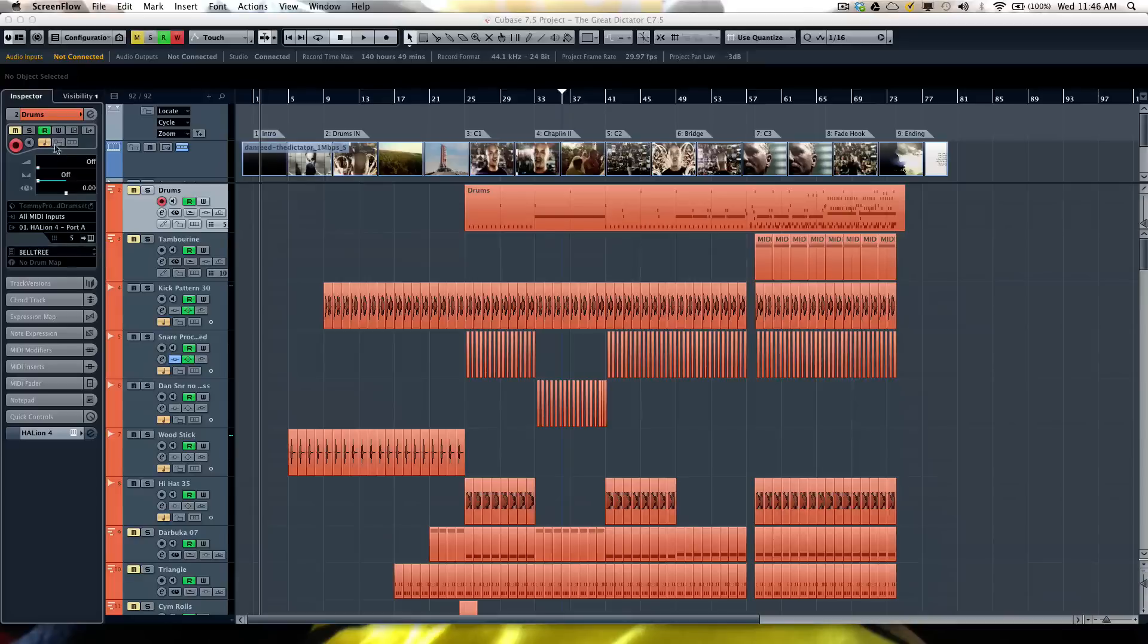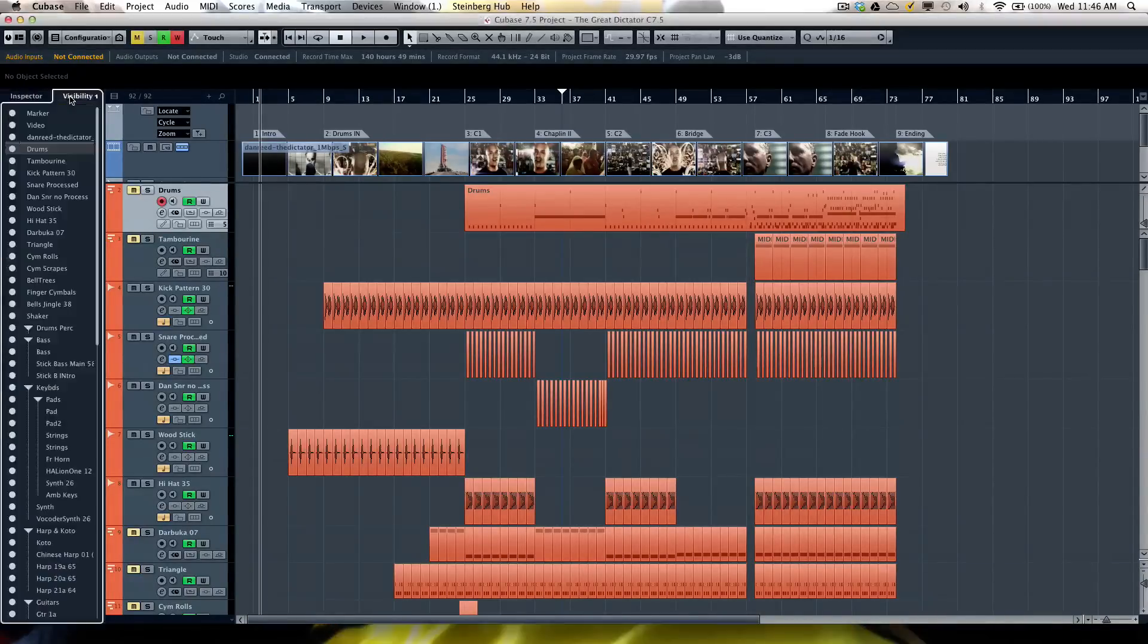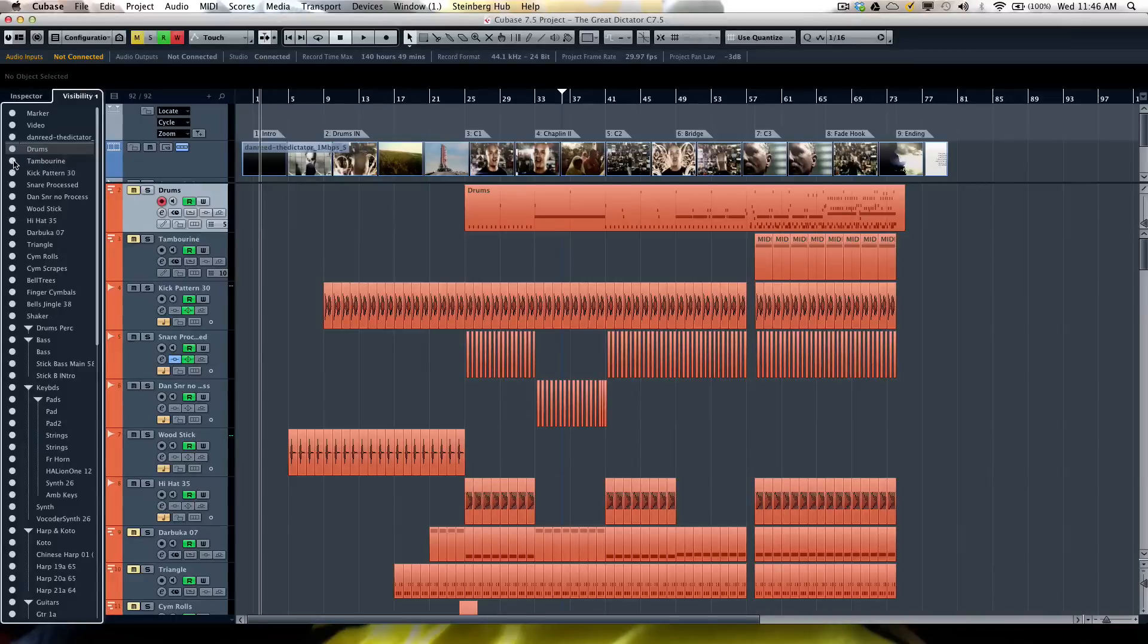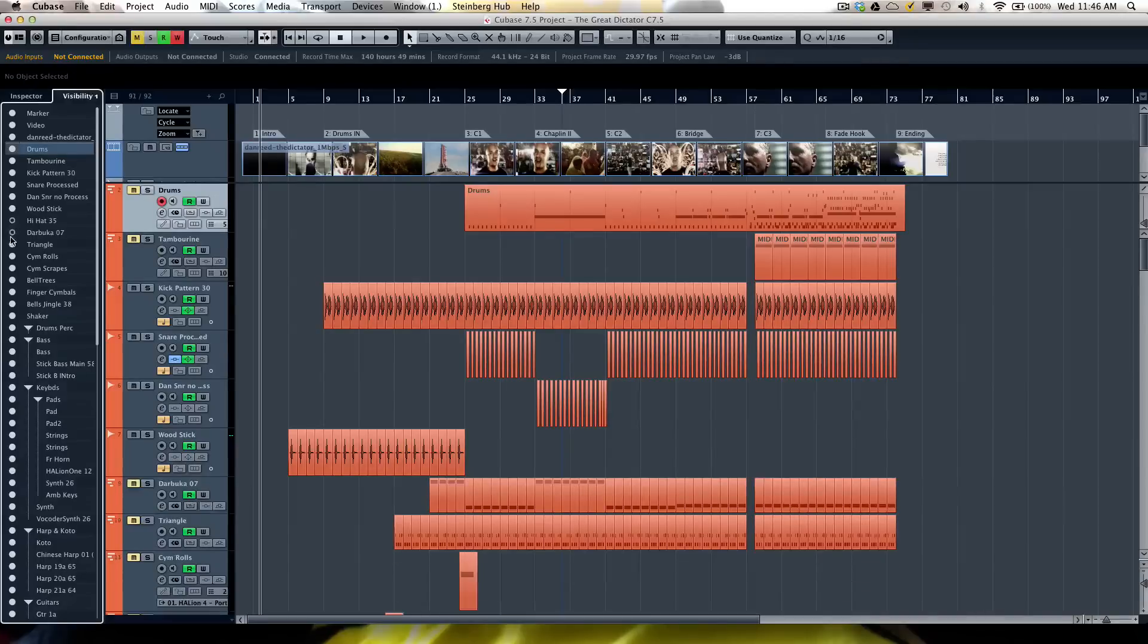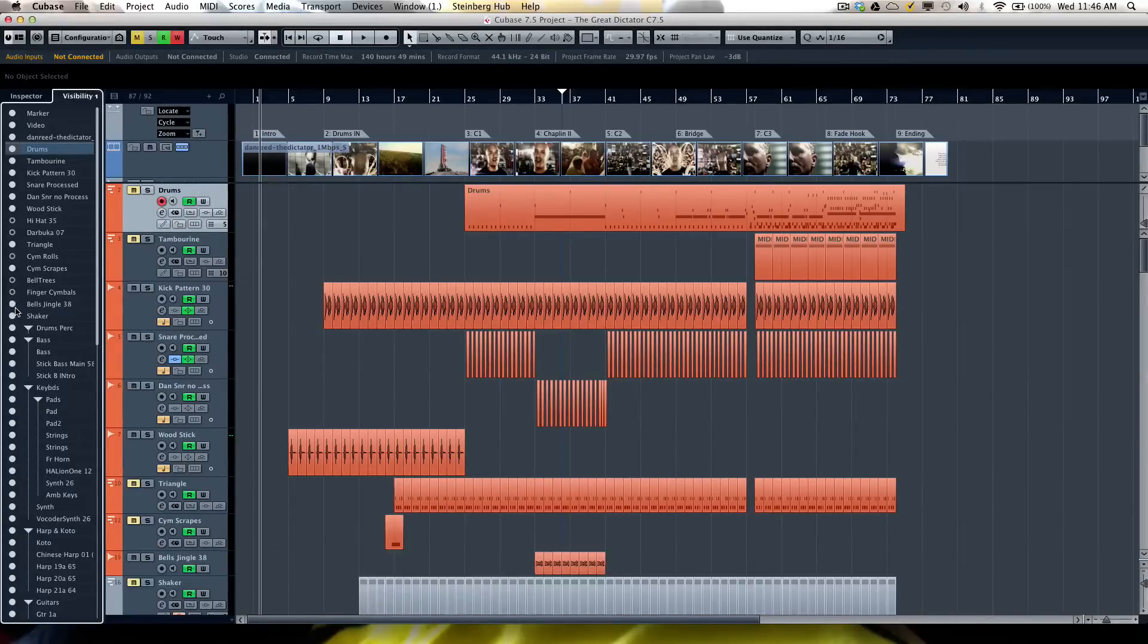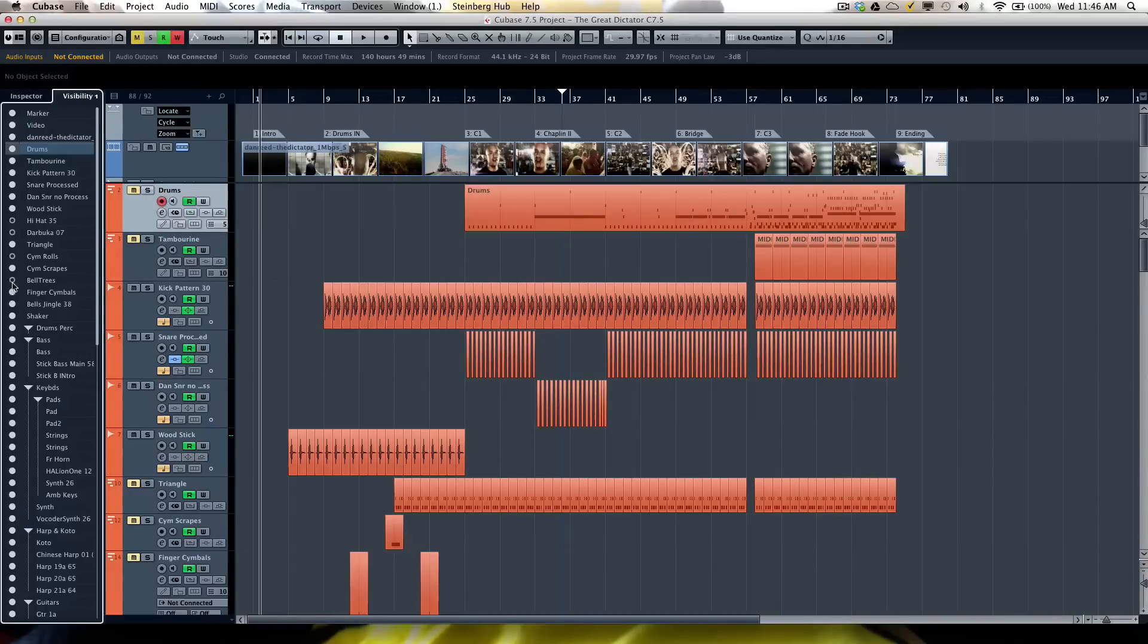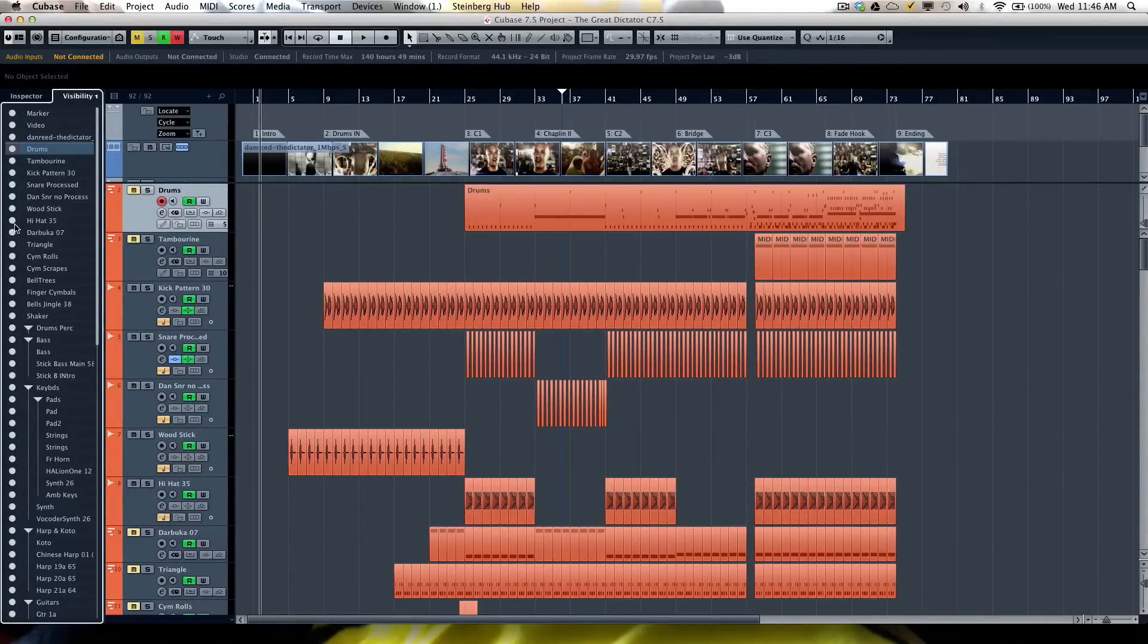Now in the inspector area we have our track visibility section tab. When we see a white dot, that means we're actually seeing that track on our project window. If I wanted to hide particular tracks, I could just click on the dot, and when it becomes clear, that track is hidden from view.